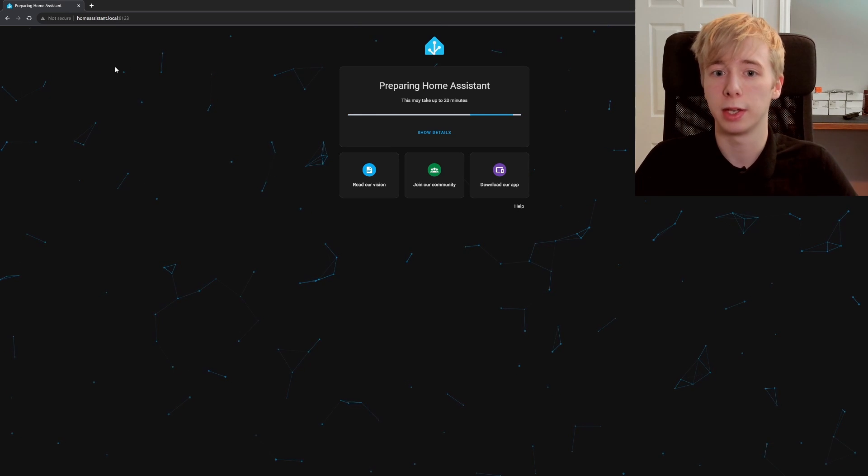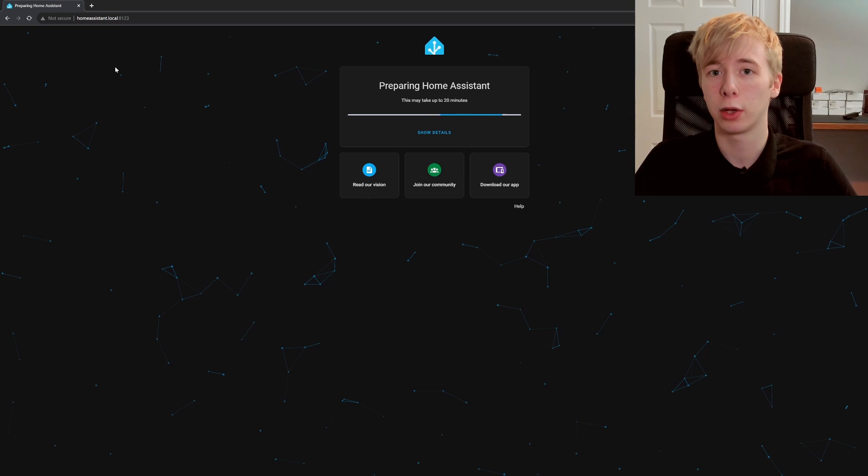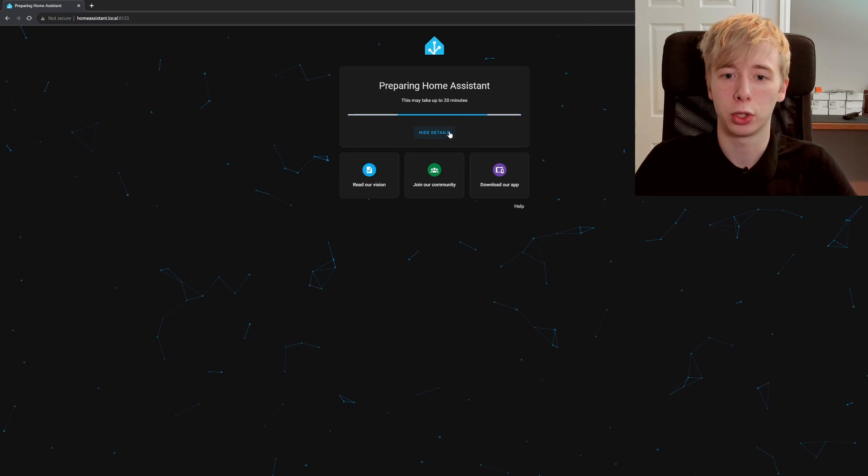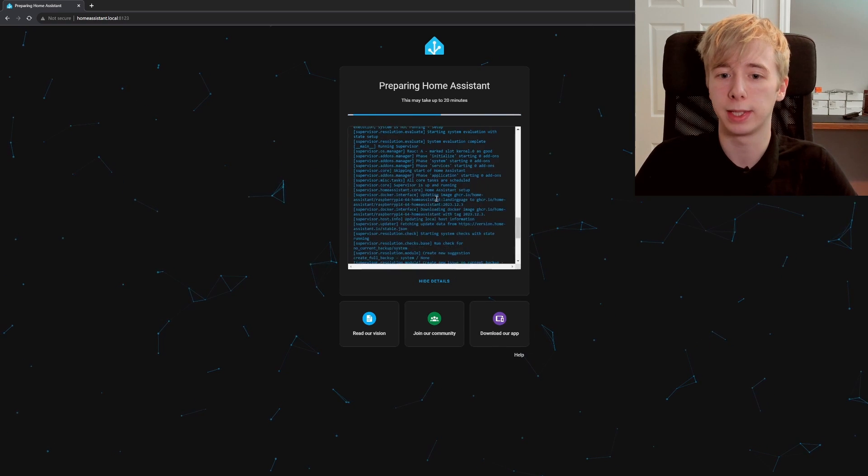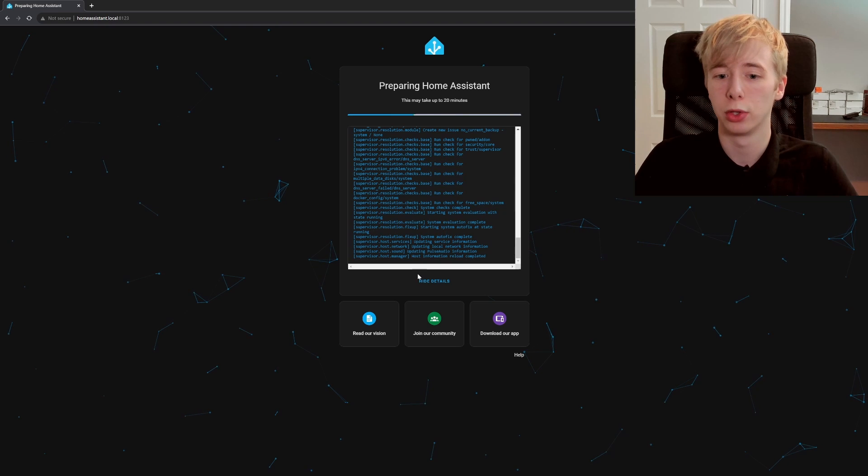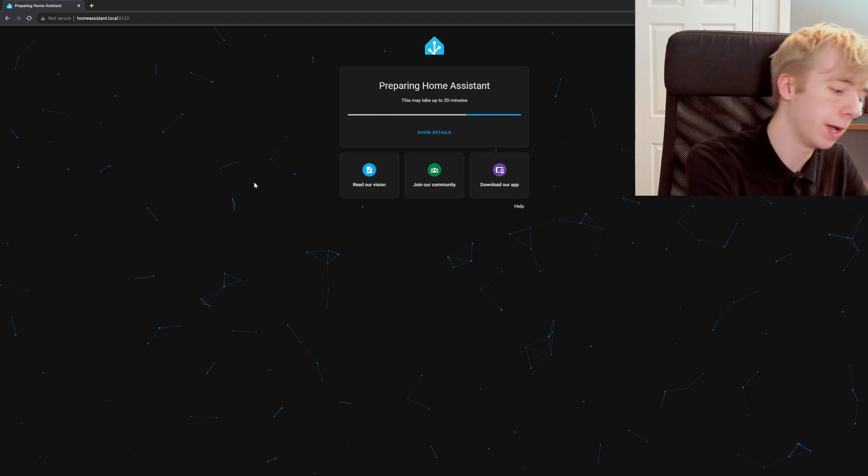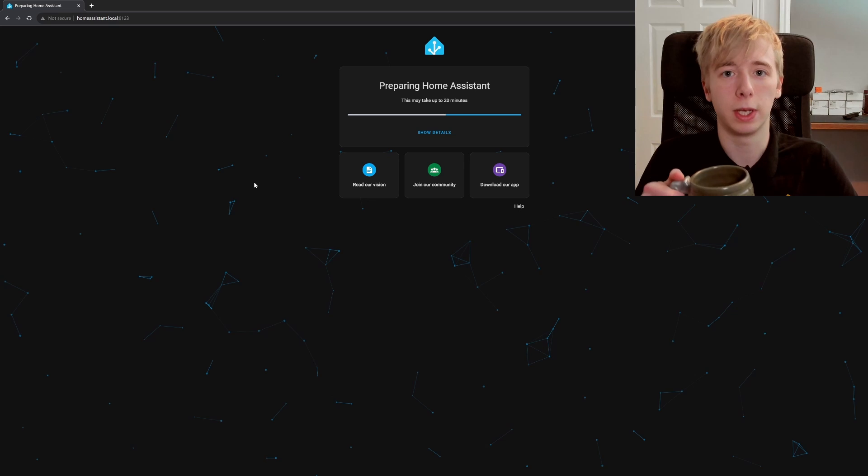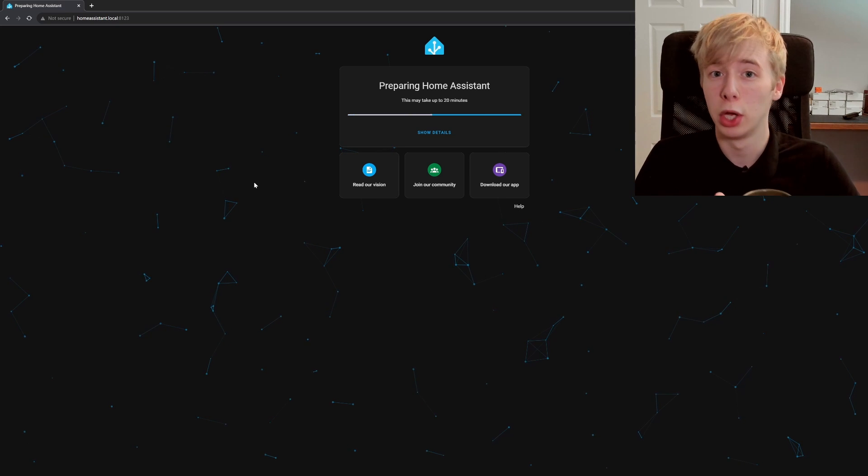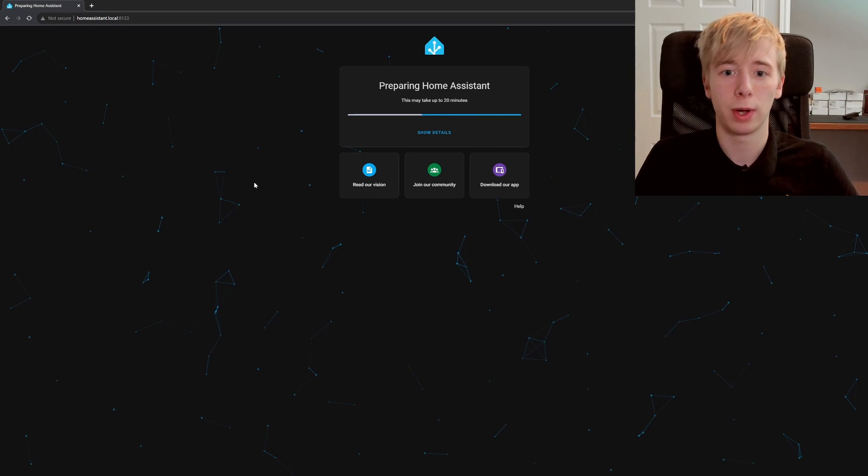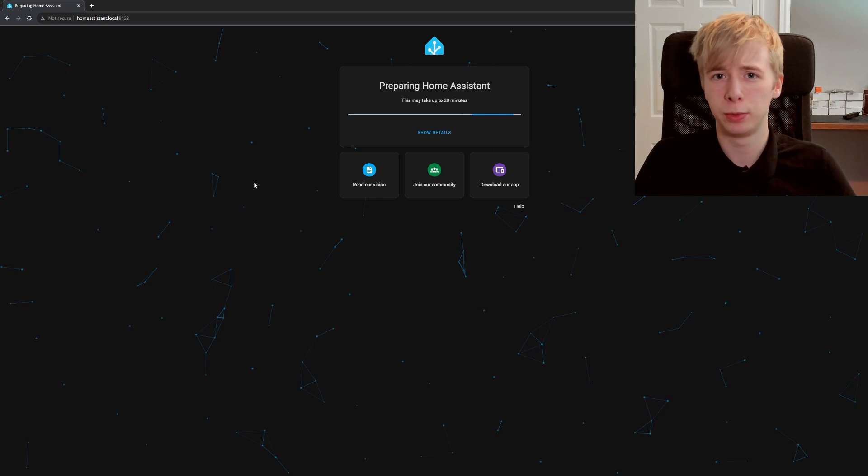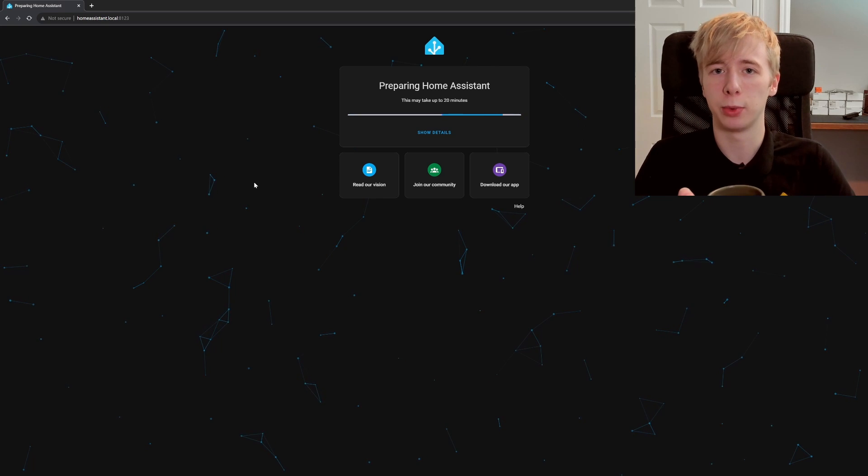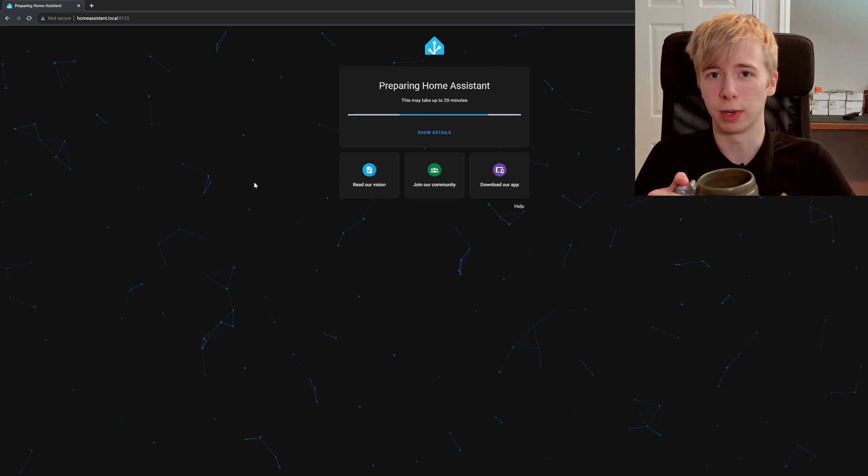You'll see it is preparing Home Assistant and it can take up to 20 minutes. You can actually show details down here and it will show you exactly what it is doing, so just leave this alone, let it do its thing. Again, grab yourself a cup of tea and come back when it's done. Try not to interfere, don't try unplugging it and plugging it back in. Just be patient, let it do its thing, and come back when it's ready.